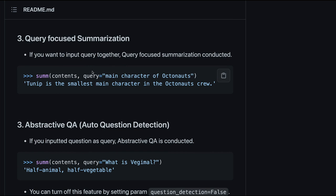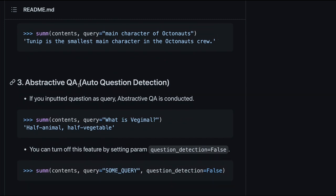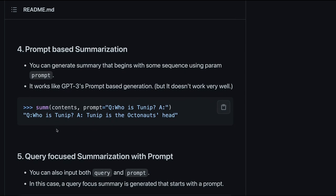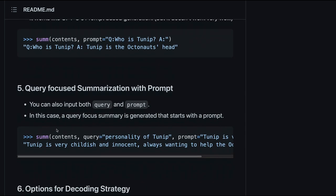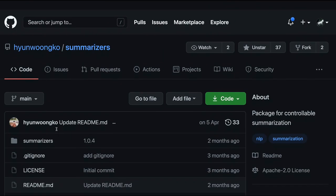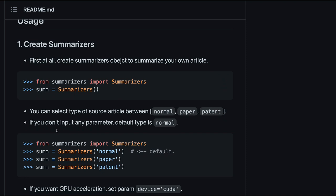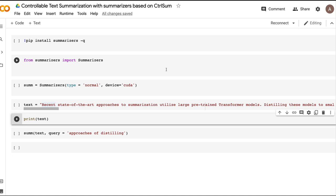You can also do abstractive question-answering where you ask a question and get an answer, and summarization with a prompt, or a combination of query and prompt. Let's look at some examples. If you're watching this, check the description — there's a Colab notebook you can open and replicate everything yourself. Please subscribe and click like if you find this helpful.